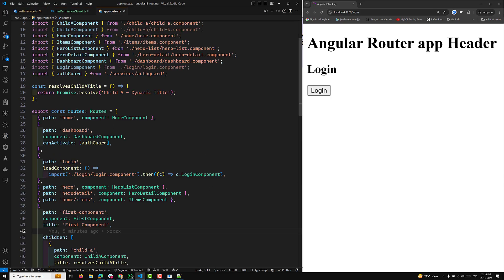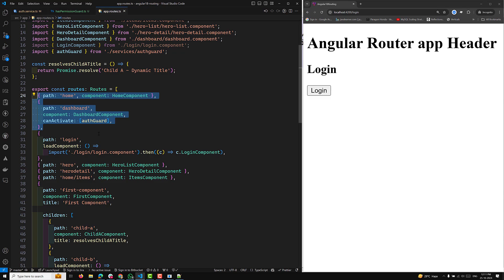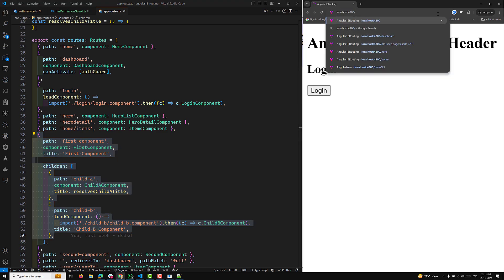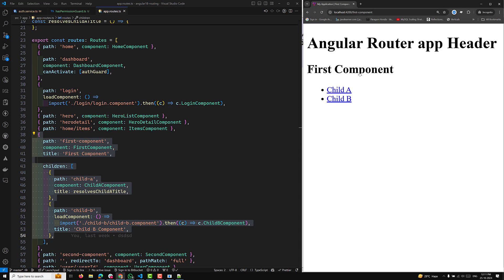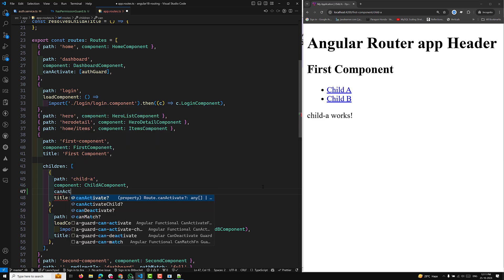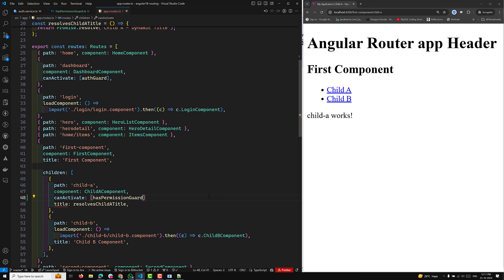Let's look at the route configuration. Here we have our routes section and a canActivate auth guard. In our first component, we have child components: child A and child B. The first component is the parent. When I click on child A, it needs to check whether the child routes have permission. You can use canActivateChild of type hasPermissionGuard like this.